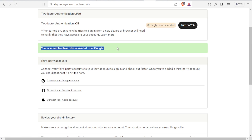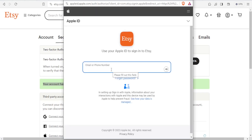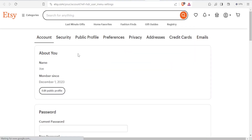That is simply how you connect your Etsy account to Facebook. As a bonus, I've also shown you how to add Google, and Apple account works the same way — you click on 'Apple account', enter your phone number and email, and follow the same procedure to add your account.